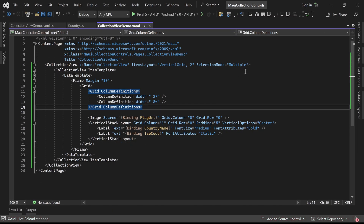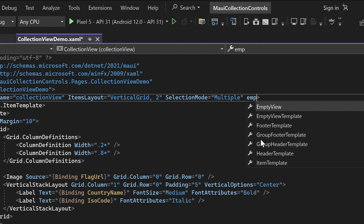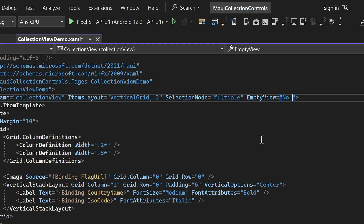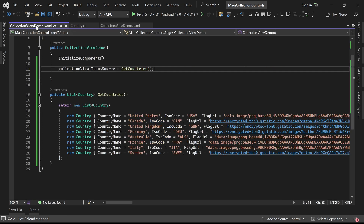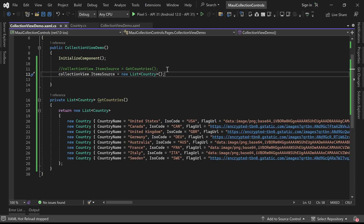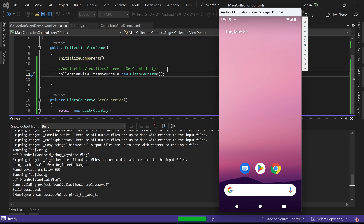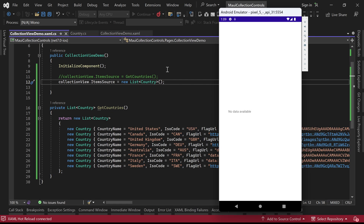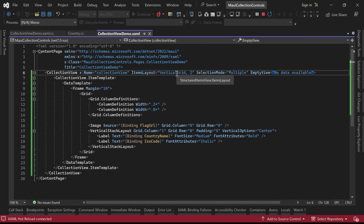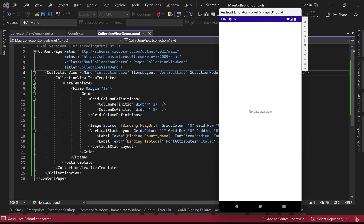Next, let's explore a property of the Collection View called EmptyView, which allows us to show a custom message when the item source is empty. To demonstrate this feature, let's provide the message 'No data available' as the content of the EmptyView property. Additionally, we'll assign an empty list as the item source. This will trigger the display of the custom message when the Collection View does not have any items to display. Let's run the application — you will see that it now shows the custom message 'No data available' when the Collection View is empty.